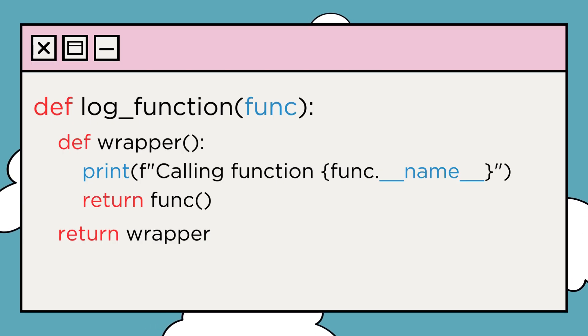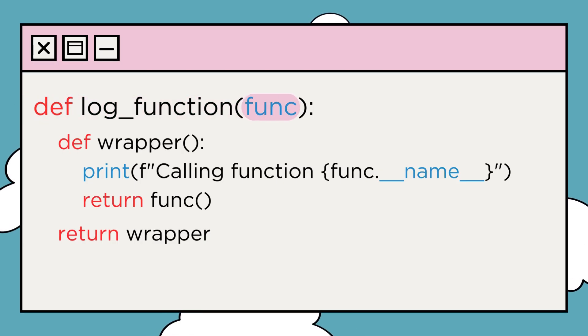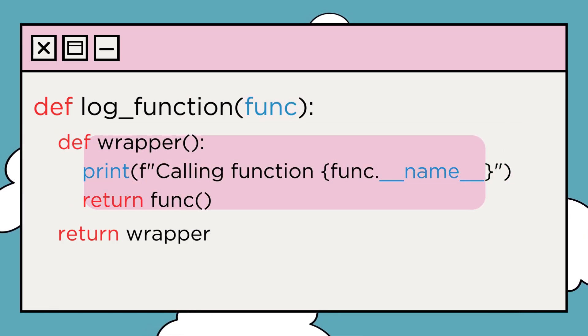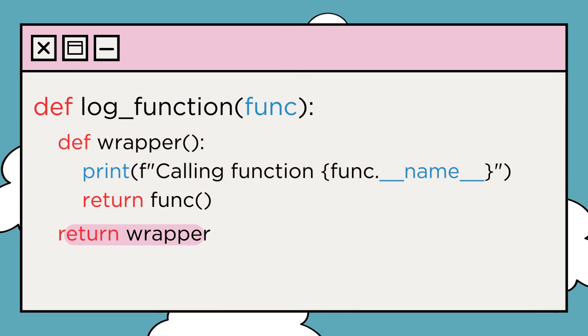In this example, log_function is our decorator. It takes a function func as input, defines a nested function wrapper to add logging functionality, and finally returns wrapper.